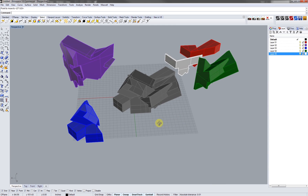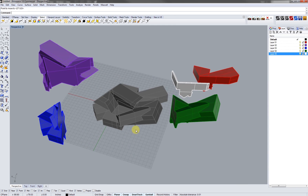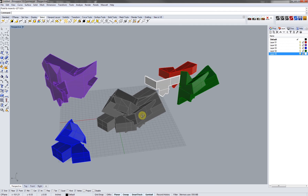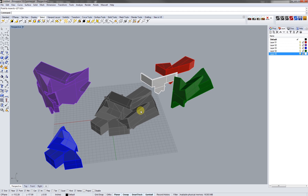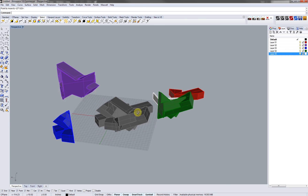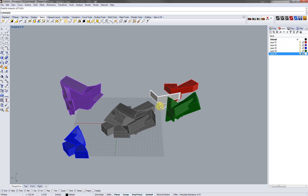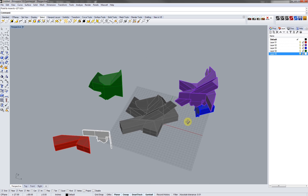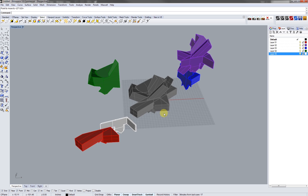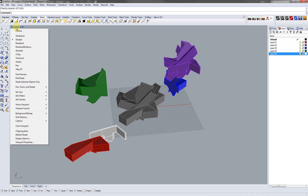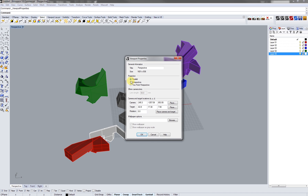Set up for an easier workflow once you get to Illustrator. Once you're to this point, you've got your object together locked and then your pieces exploded out. You're going to want to set up the axon view. Right-click on perspective, go down to viewport properties, hit parallel, and we're in an axon view now. Everything's going to an offset plane.